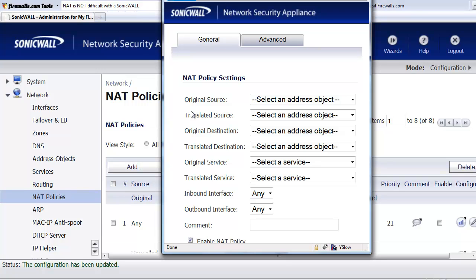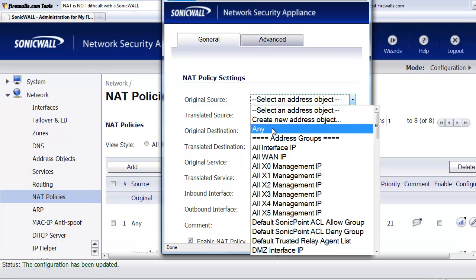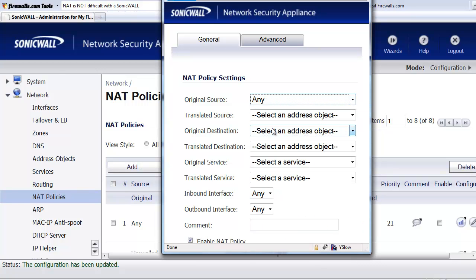For our demonstration, we're going to show how to open up access to the remote desktop session or Windows terminal services from anywhere on the internet. So if we've got a salesperson or an IT person who's out on the road, they want to have access to the server. So in this case, the original source, we're going to go ahead and select Any. This way, it's open up to anybody who's got public internet access.